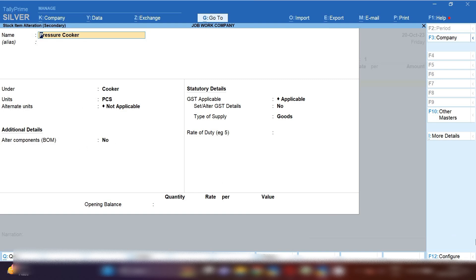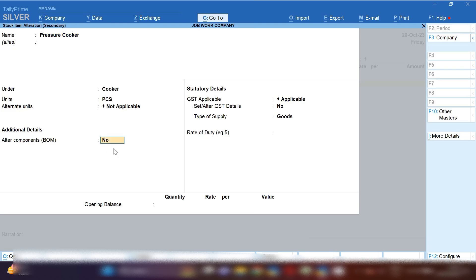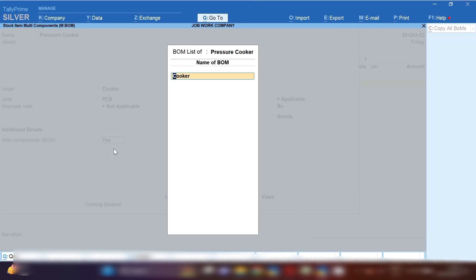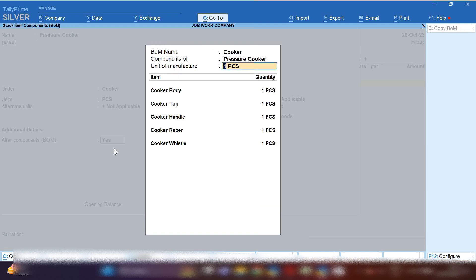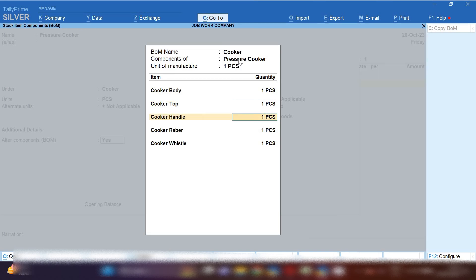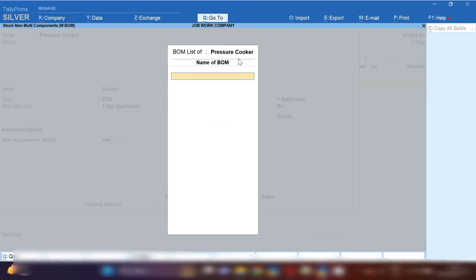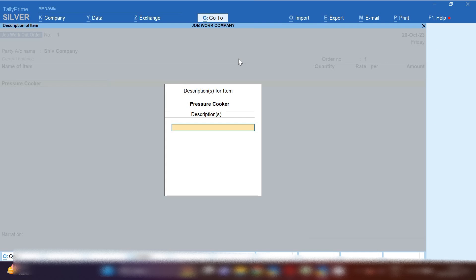Open your finished good item and set the Bill of Material. By pressing F12 you can enable the Bill of Material option. Now set the Bill of Material for making one piece of pressure cooker — mention all raw material components. For example: cooker body one piece, cooker top one piece, cooker handle one piece, cooker rubber one piece, and cooker whistle one piece. This is how you set the Bill of Material for a finished good.